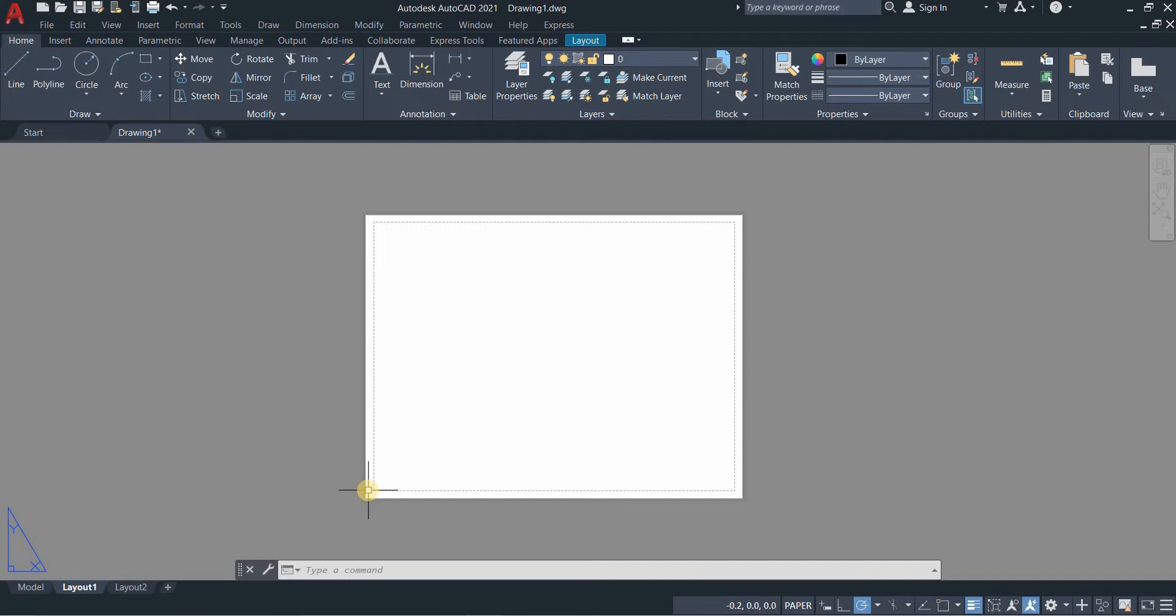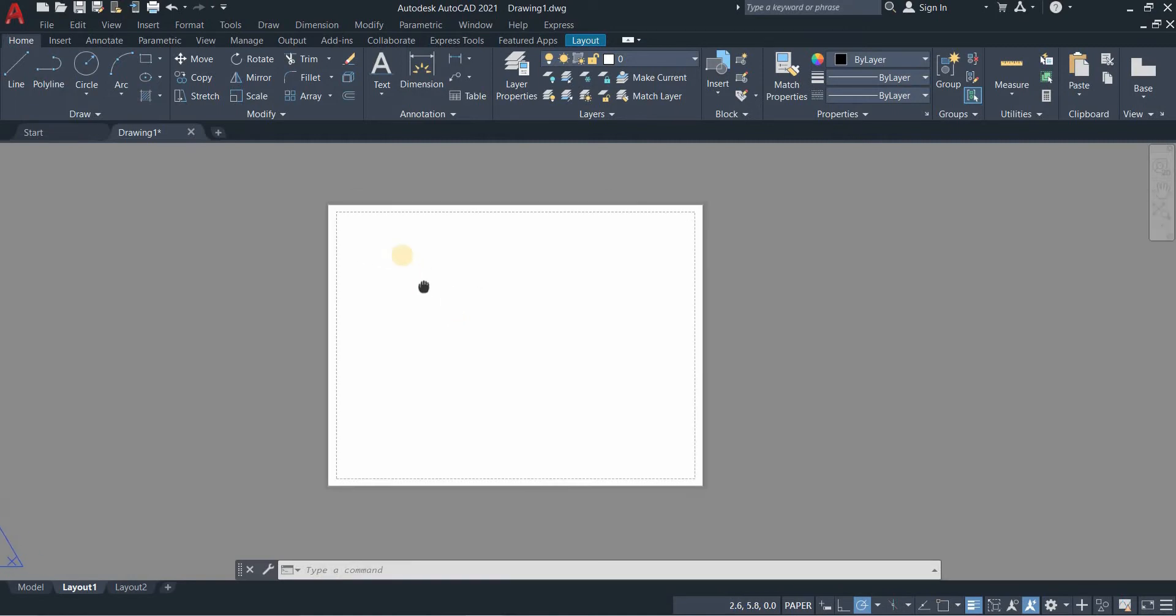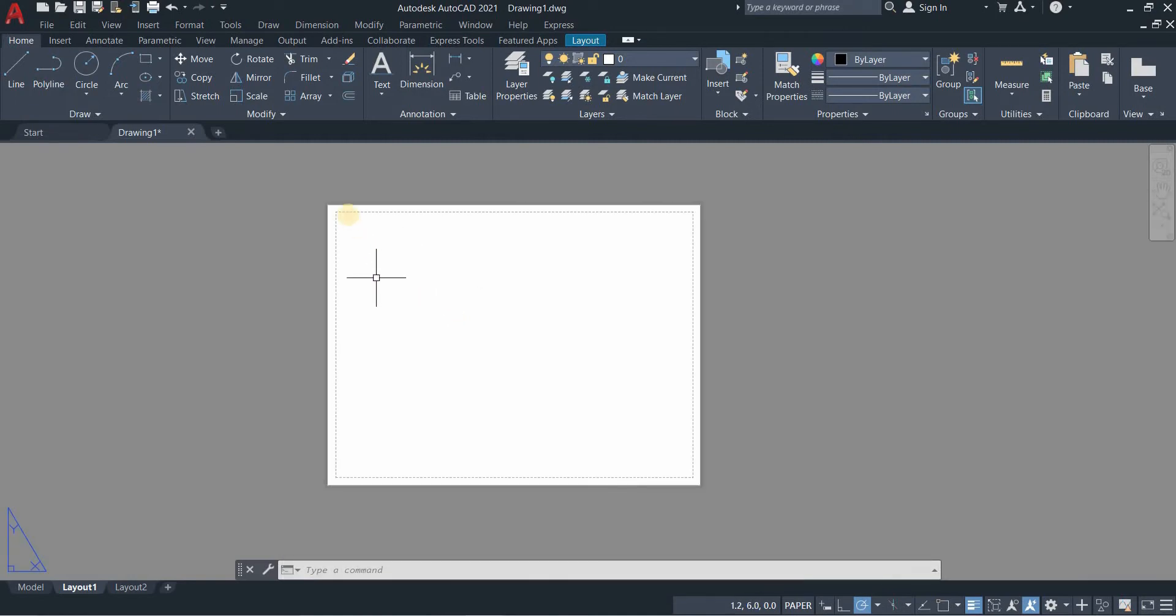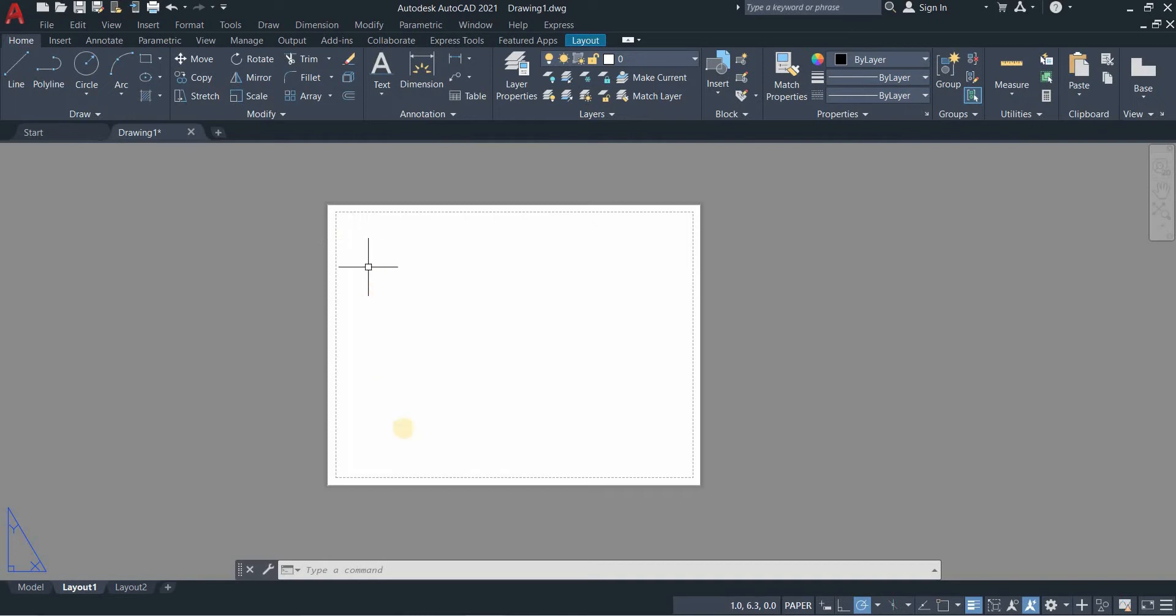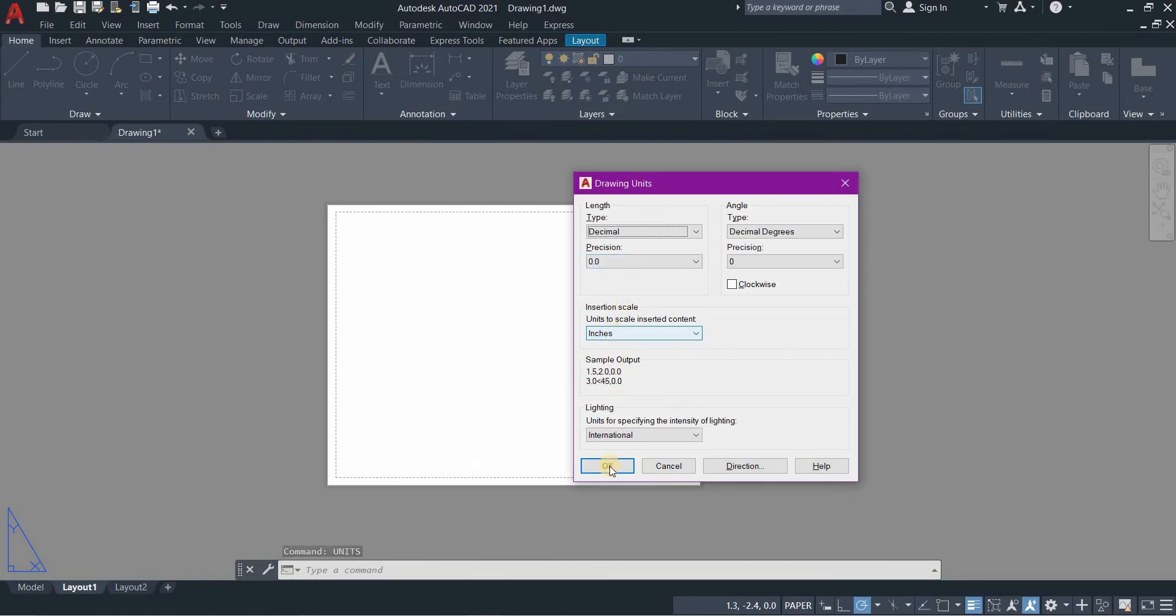On your paper space, this is where we usually print the drawing that we make on the model space. These dashed lines that you see here mean that outside of this line will no longer be printed on your paper. Since we're using inches, we will change our units into inches. Type units, make sure it's in inches, and then press OK.